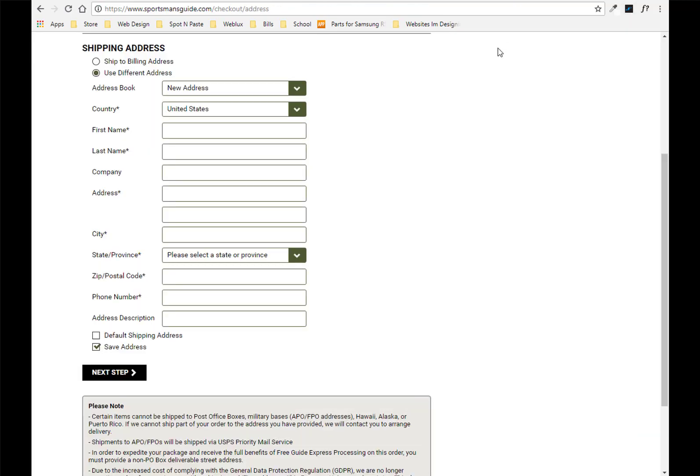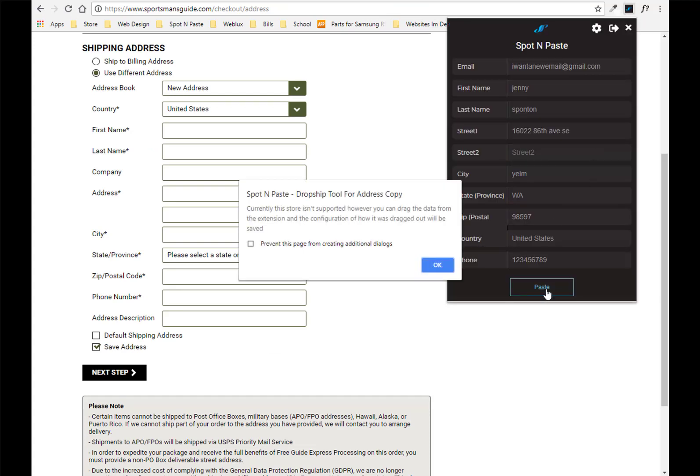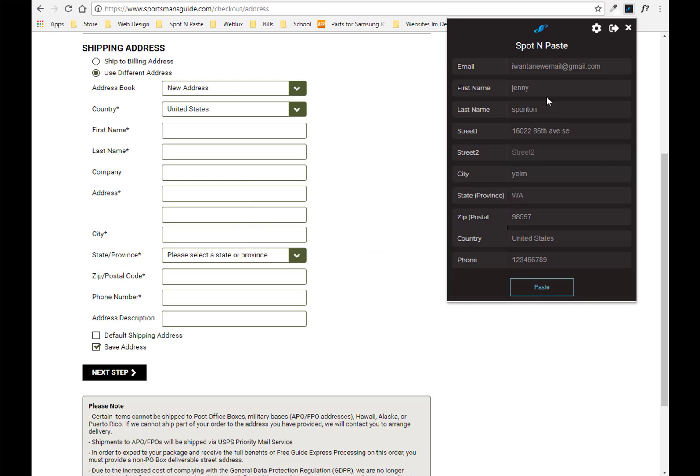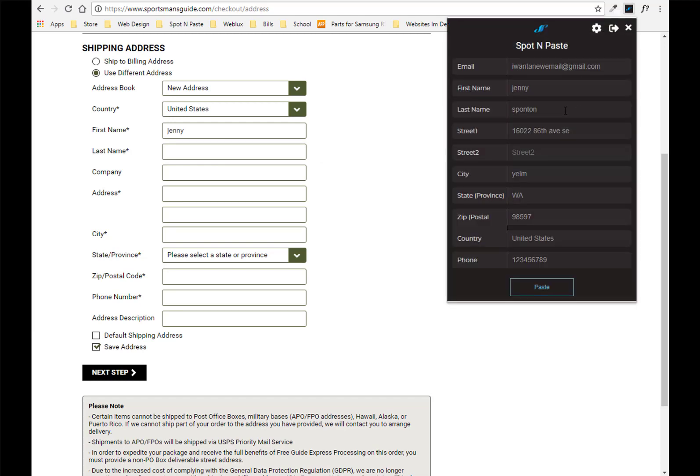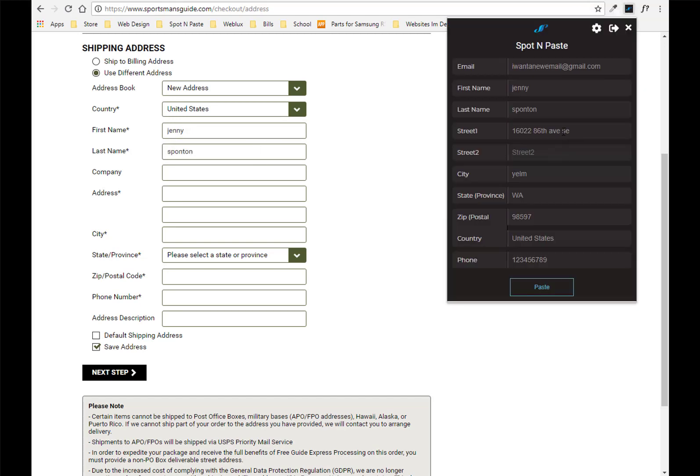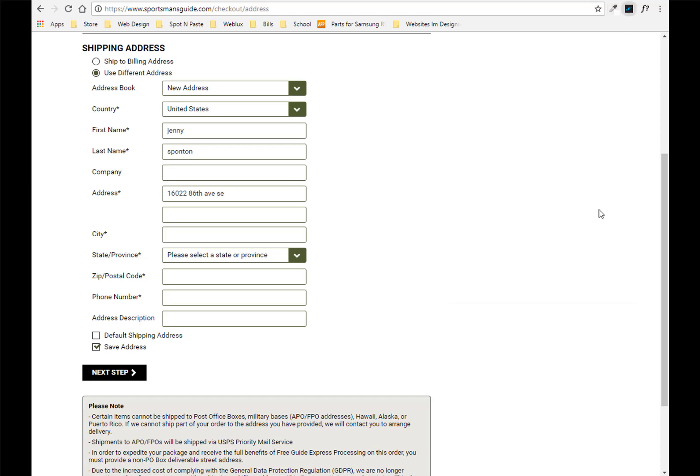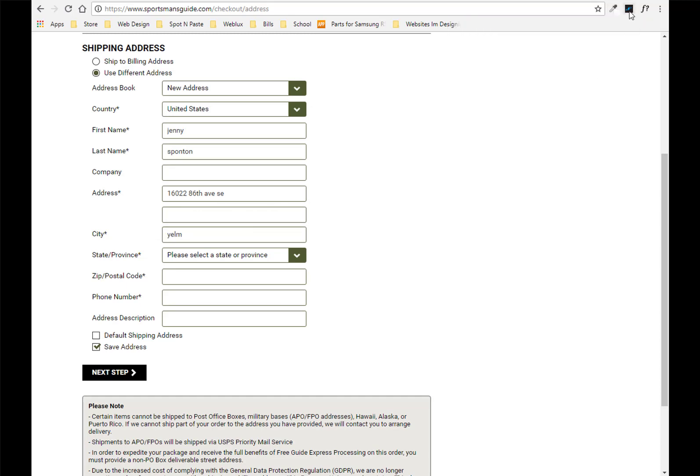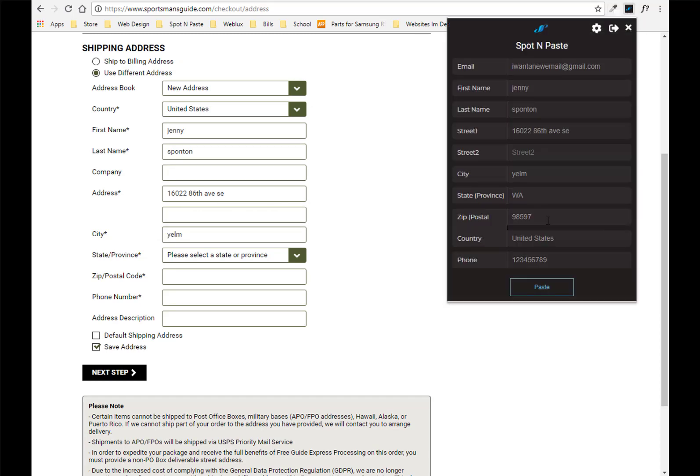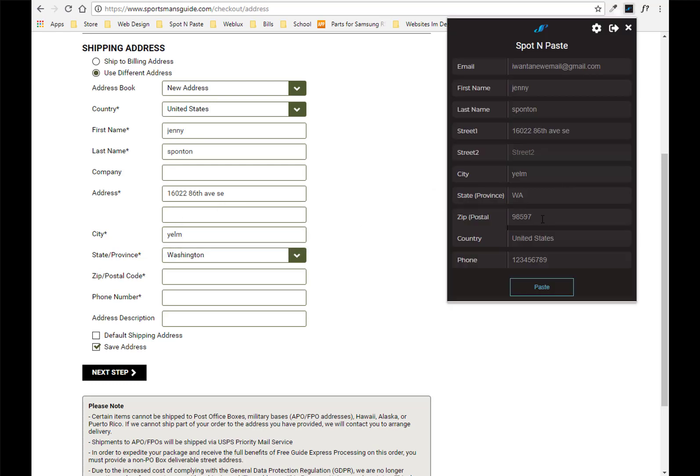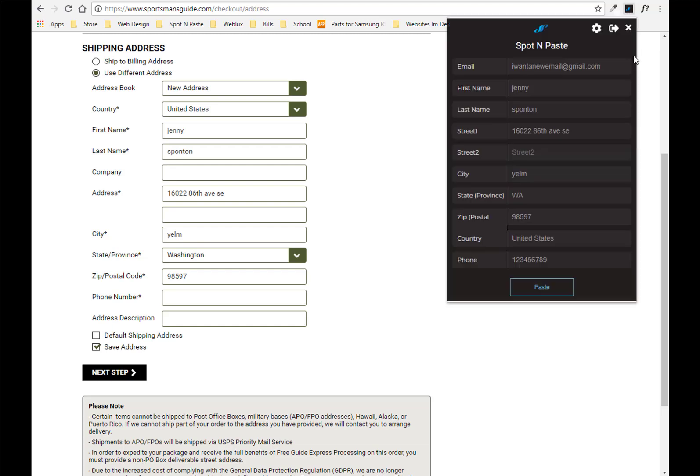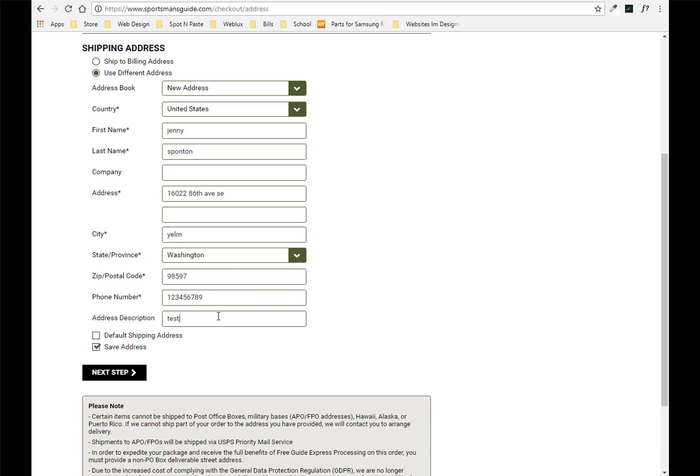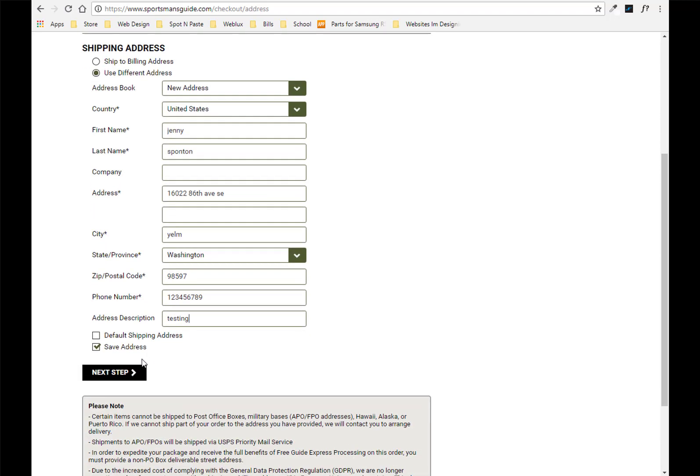We'll go over here to the sportsman's guide and we will open it up and we will hit paste and then it'll tell you hey sorry it's not currently supported so do the drag and drop and it'll save it. And then you hit okay and so then I know all right well let's drag it over so I'll do the first name and I'll do last name, the address. Now this does take a little bit of time. I will admit that but after you have already done this then you don't have to do it again. So it's quick and it's easy. We want the phone number address description testing and so there it is.